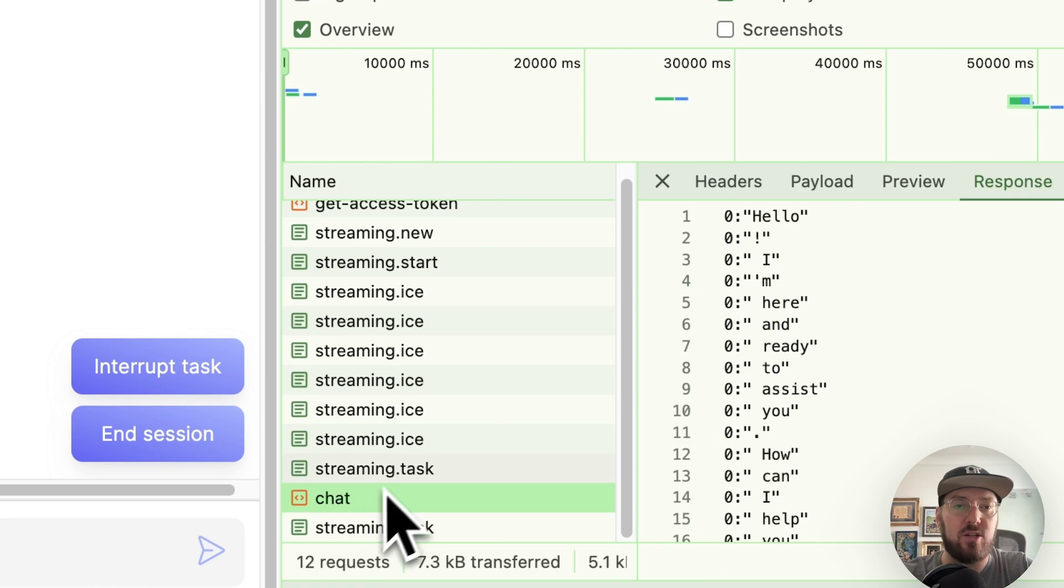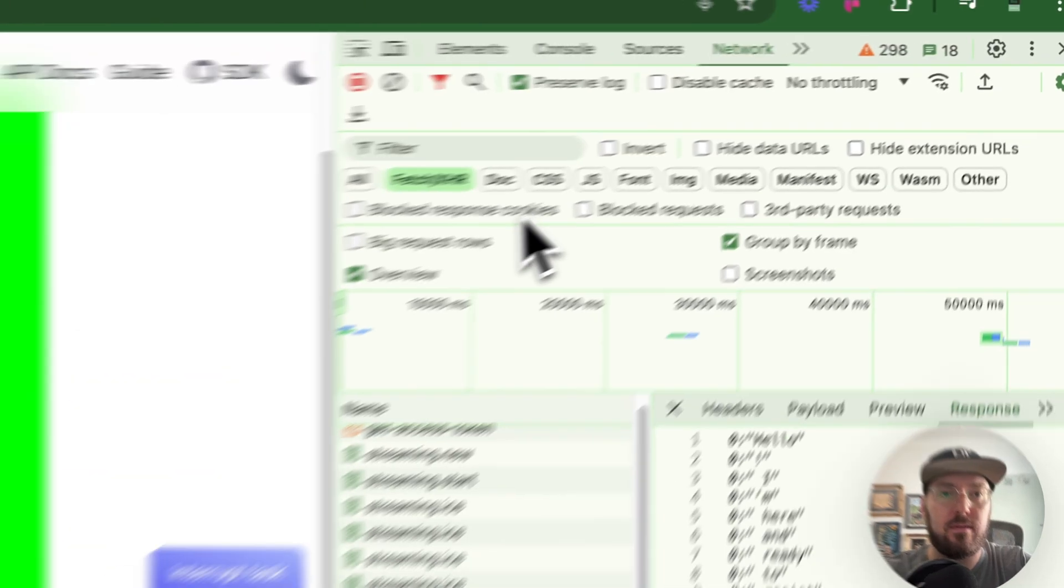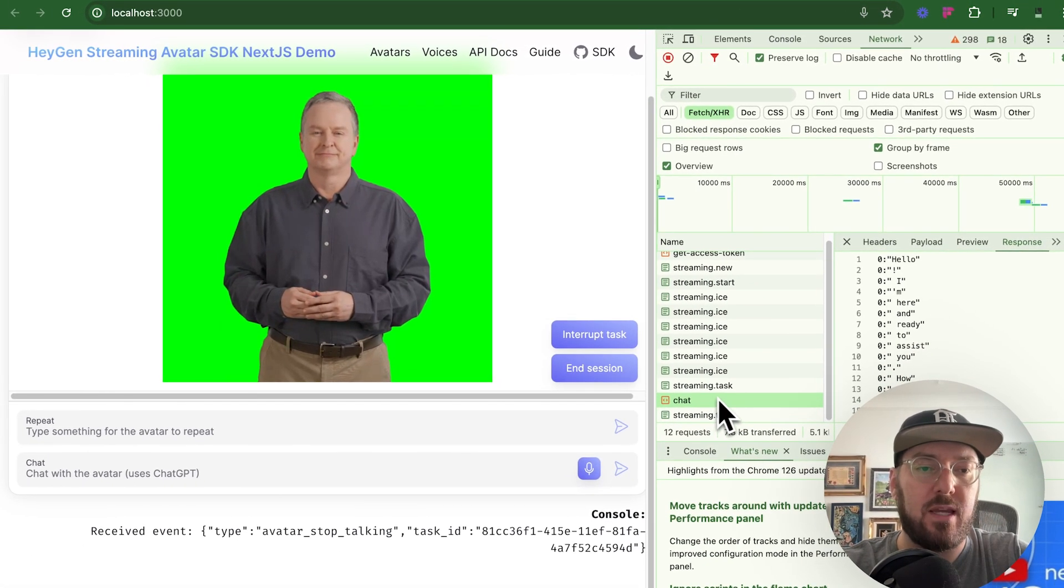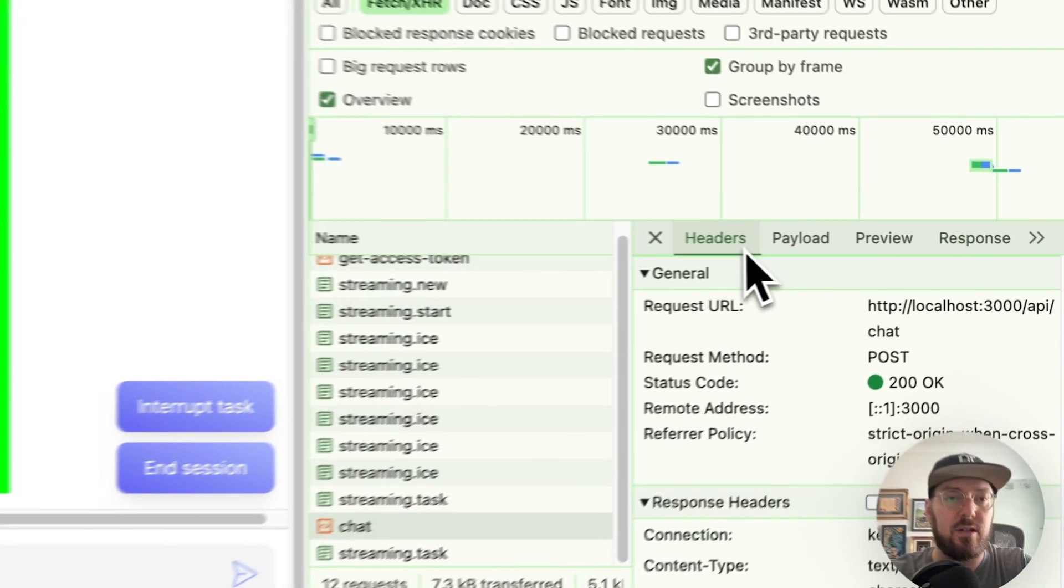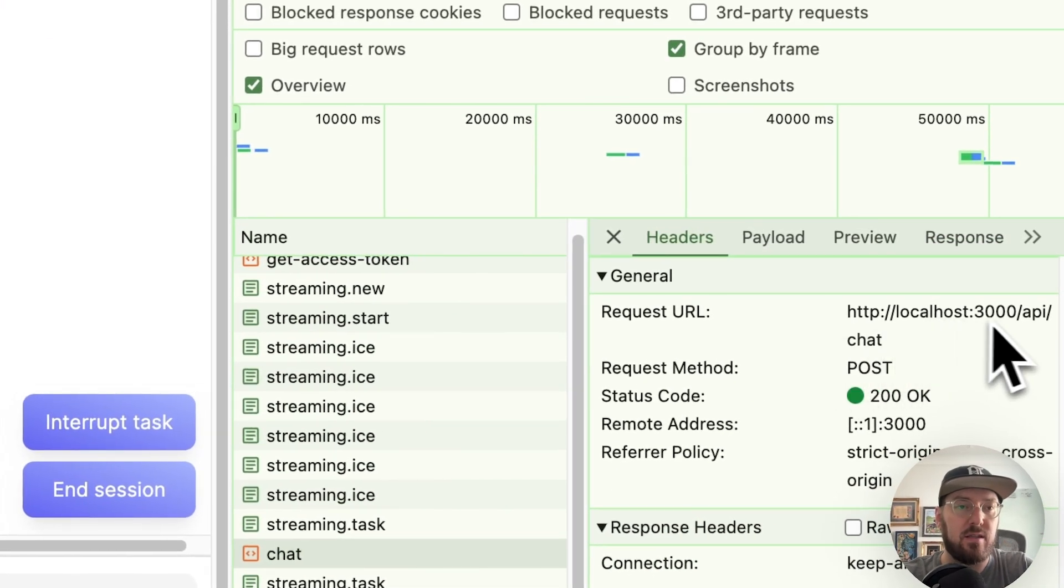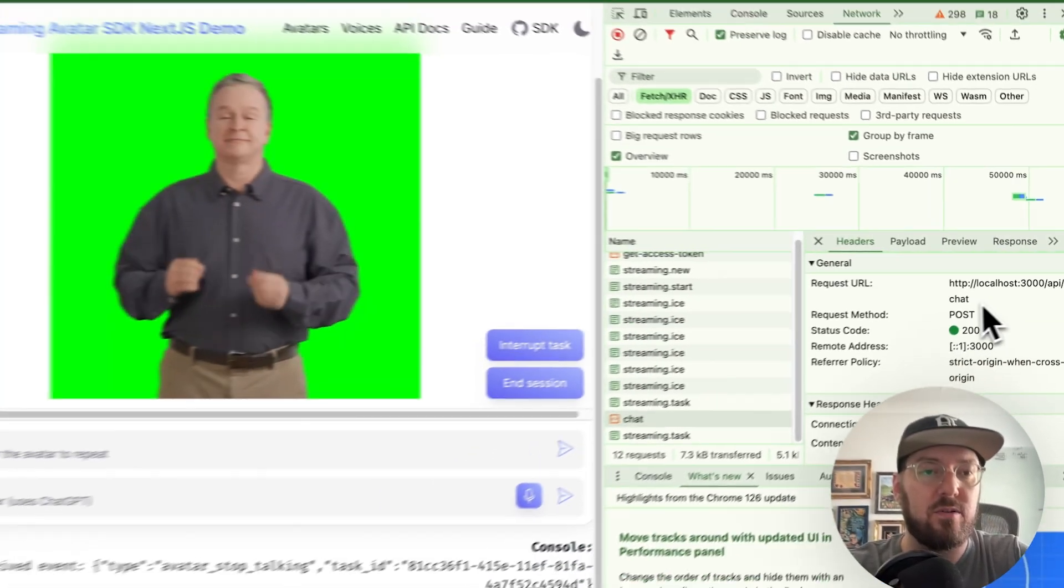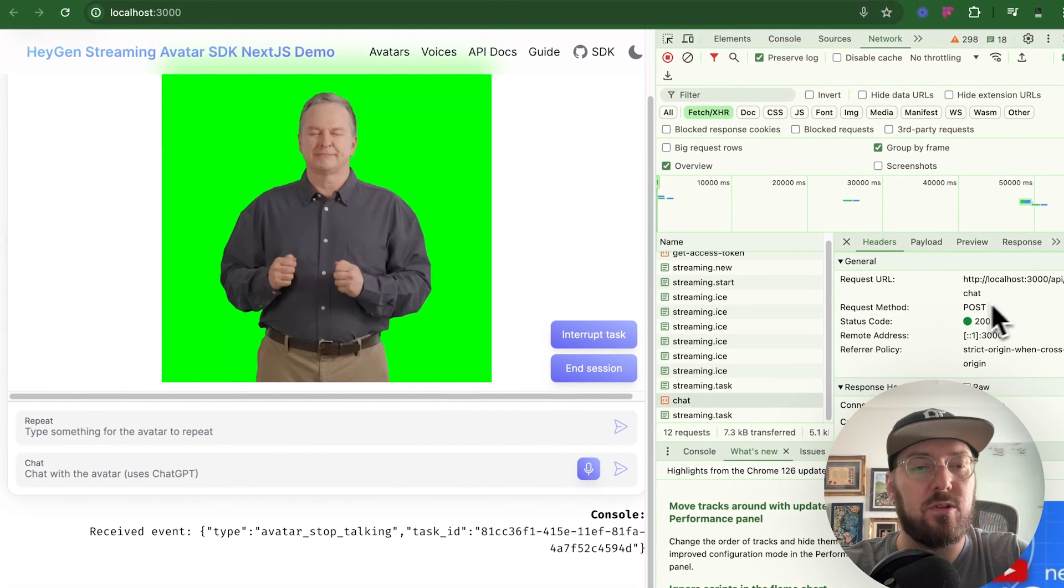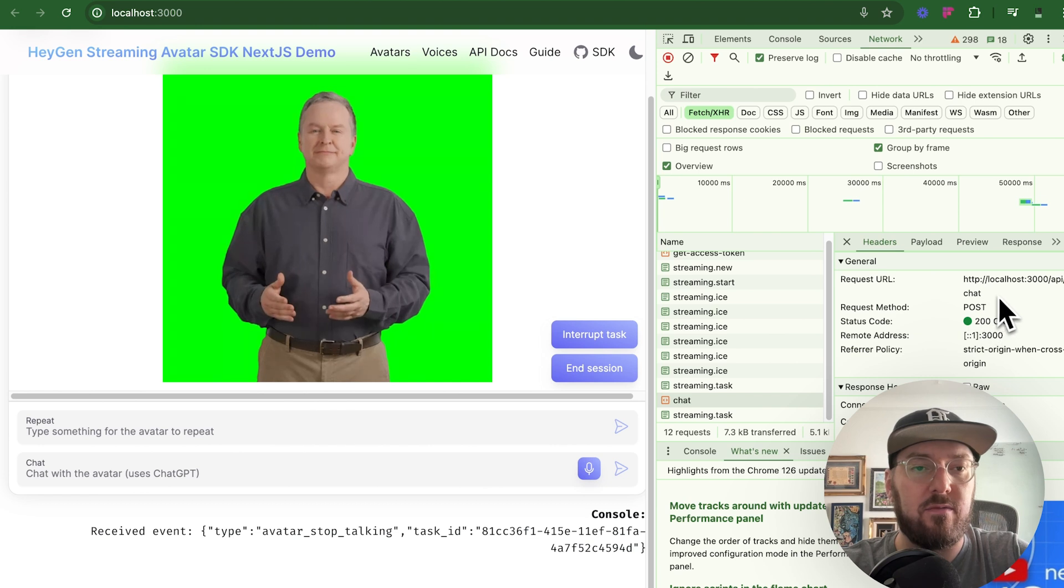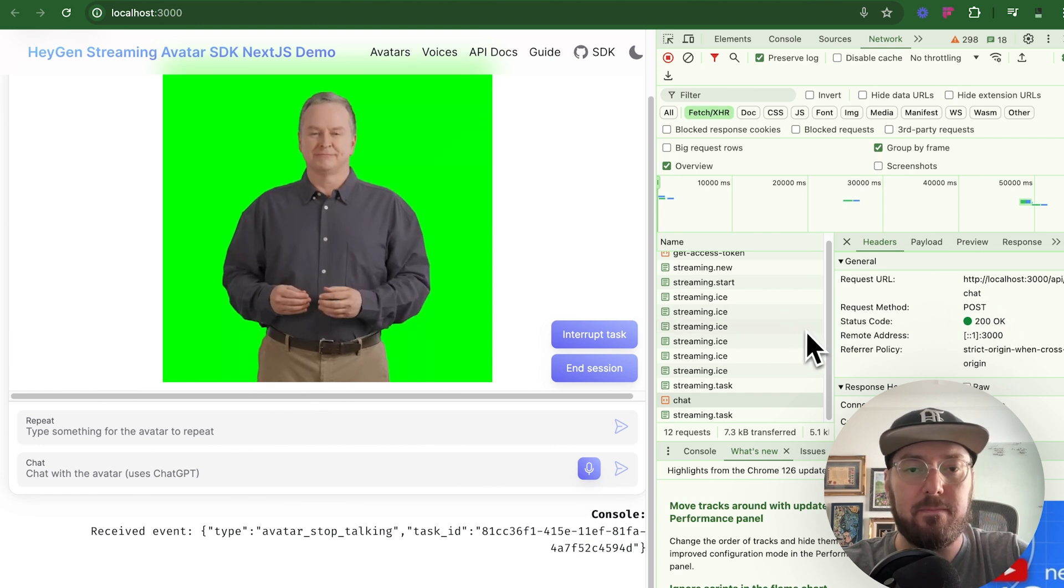It's streaming the information to it and then it's streaming the information back. So this chat API call that we're making, you can actually see then the headers, right? Is this route that we used and we're doing that with the Vercel AI SDK.